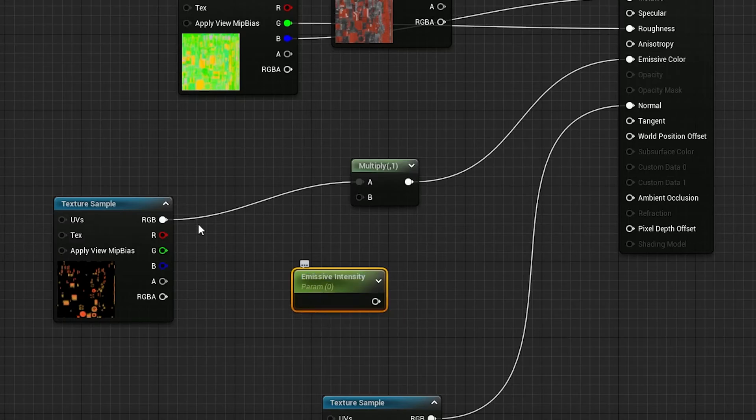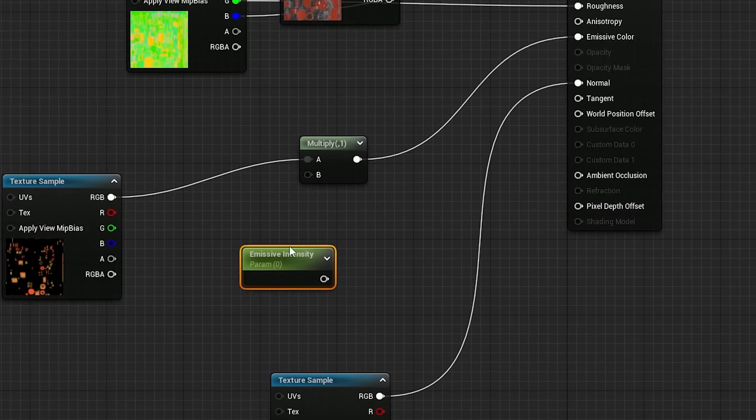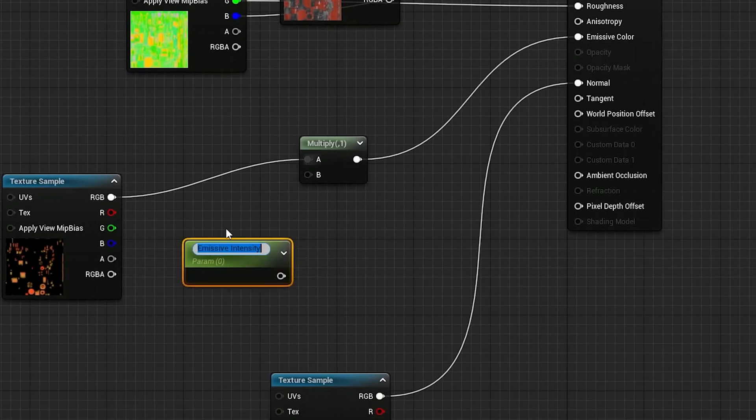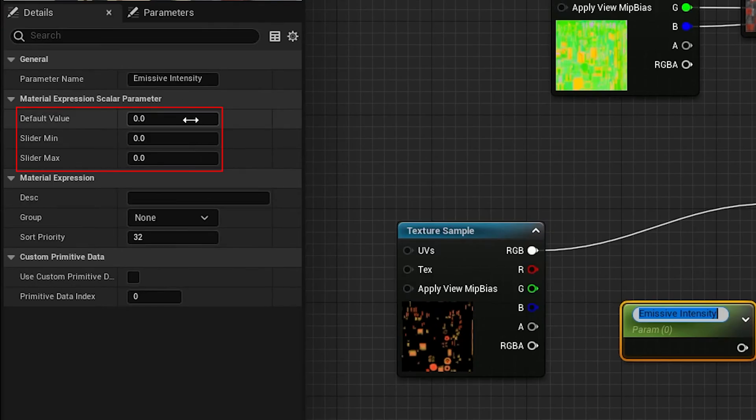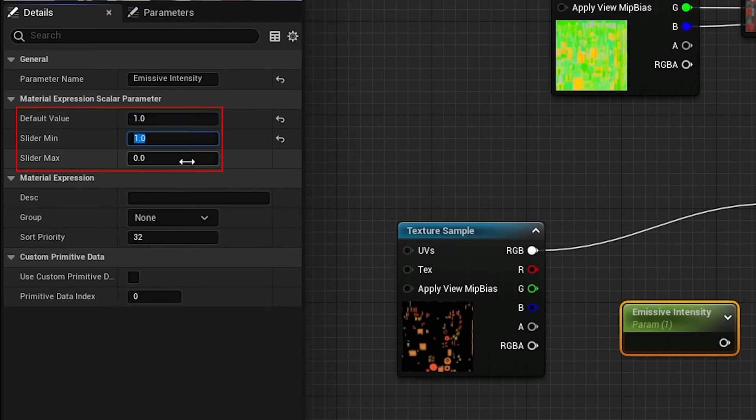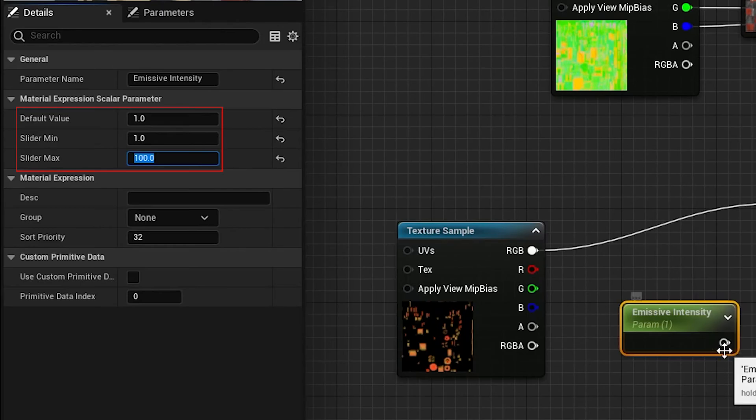Connect this up to the B slot in our Multiply node and then head over to the left to change some of these settings. Make the default value 1, slider minimum 1 and then slider max something like 100.